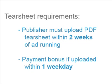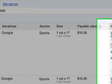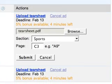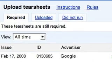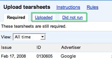After the publisher approves the creative and the ad runs, the publisher is required to upload a PDF tear sheet within two weeks of the issue date in order to be paid. Publishers may also qualify for a bonus to their existing revenue share if tear sheets are uploaded within one weekday of the insertion. The Tearsheets page is where publishers upload tear sheets or cancel accepted ads. From here, publications can also view tear sheets they've previously uploaded or ads that did not run.